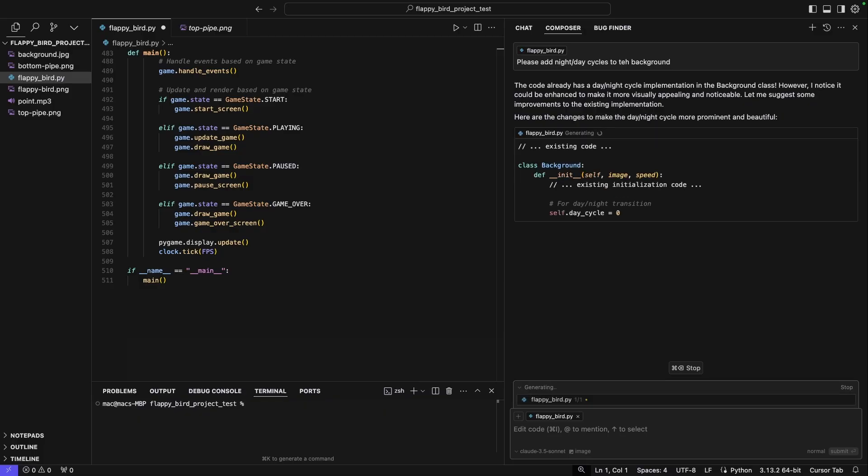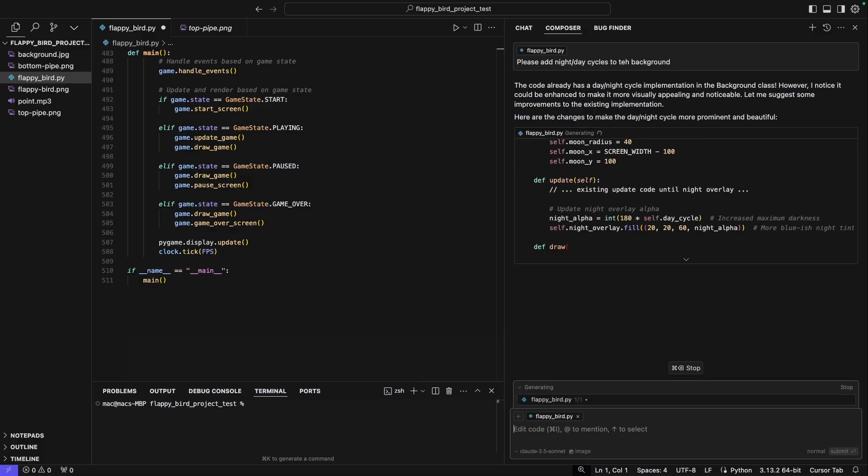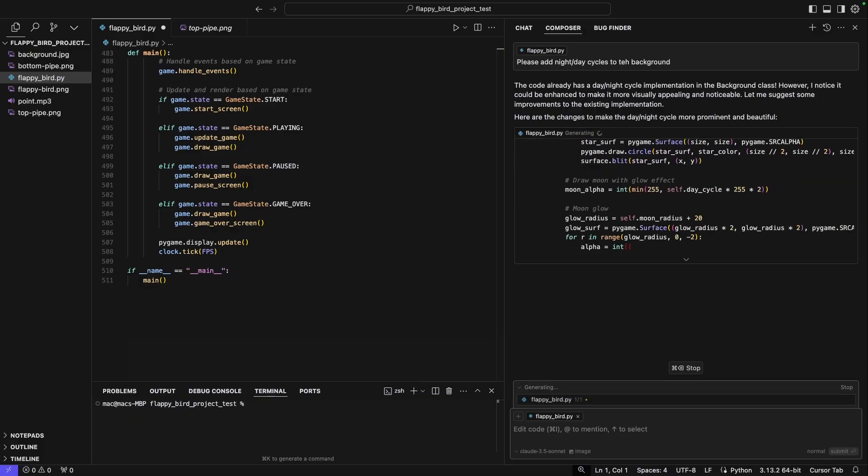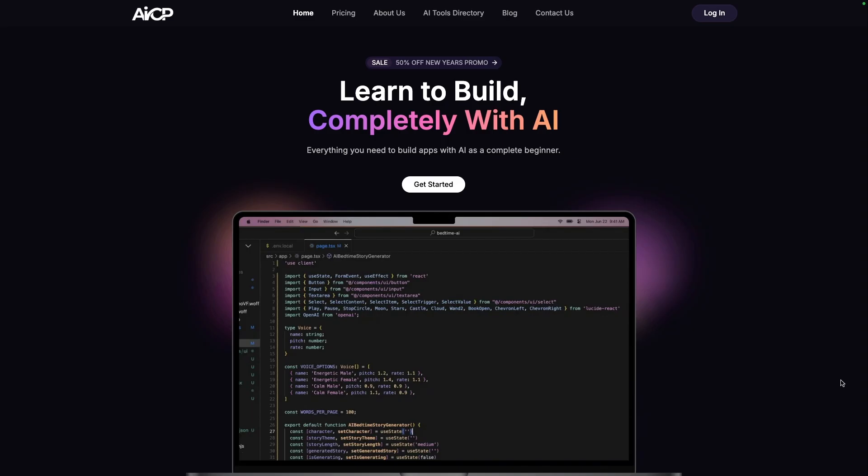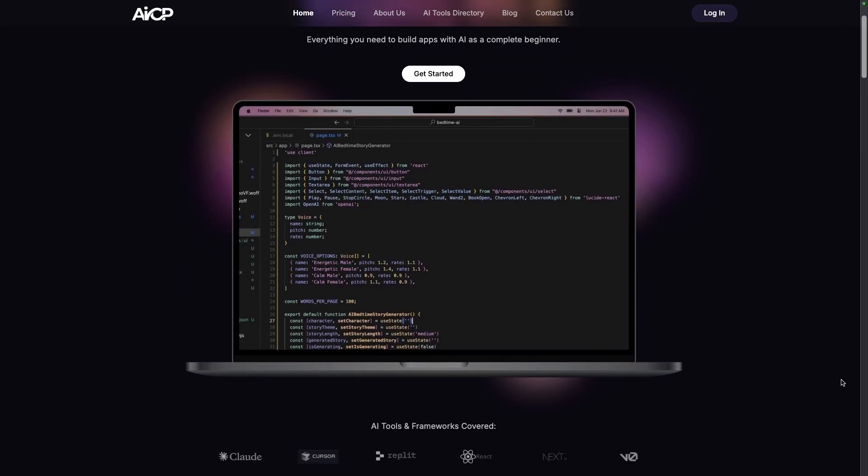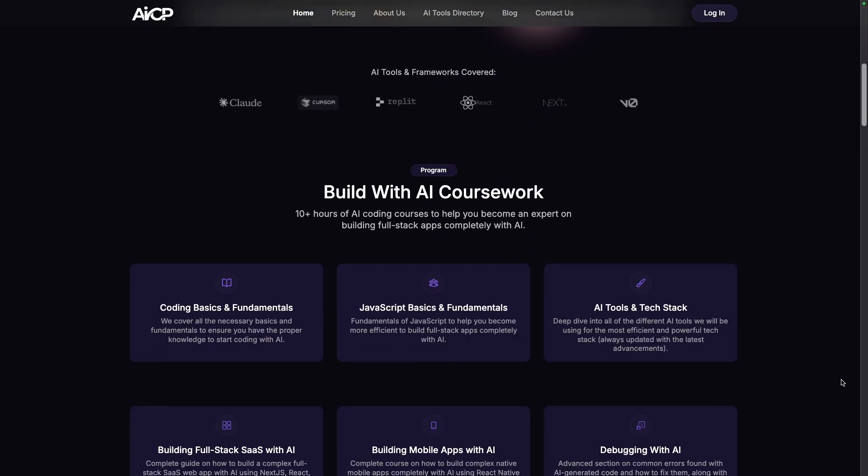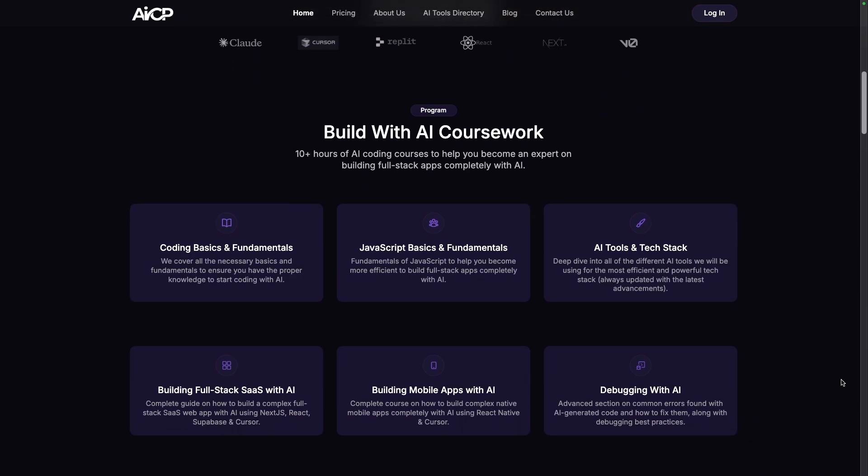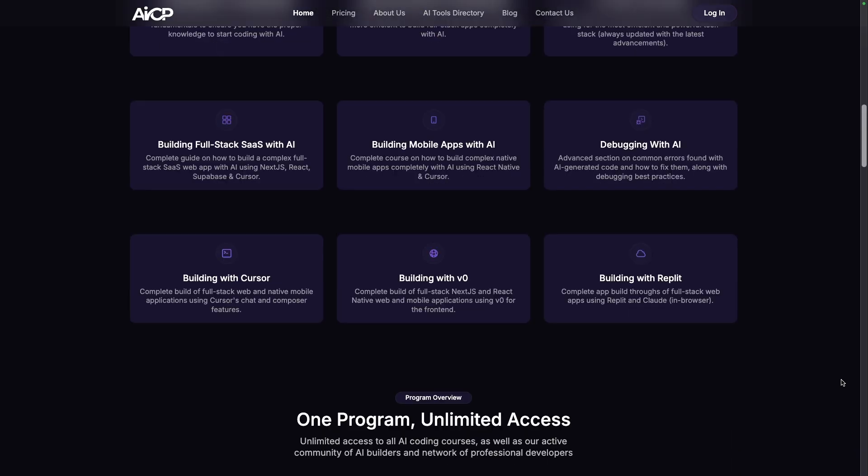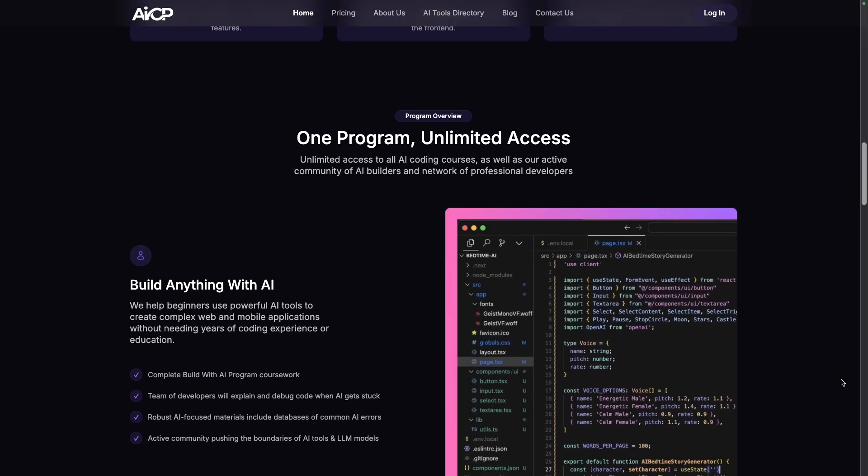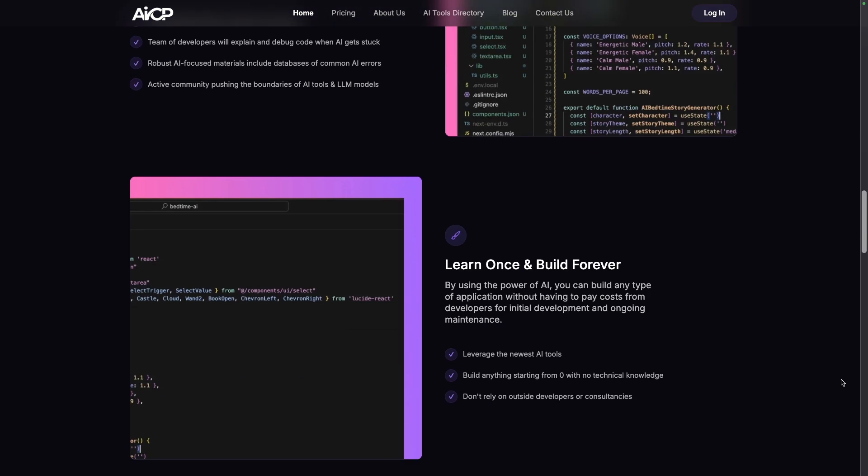Now before continuing, I do want to note that if you want to build something fairly complex, you'll need to go on cursor and continue iterating on a growing codebase rather than trying to do everything in one prompt. So if you do want to join a growing community of AI builders that are leveraging AI to build complex products, make sure to check out our community at AICodepathways.com where we help beginners become top 1% AI builders.